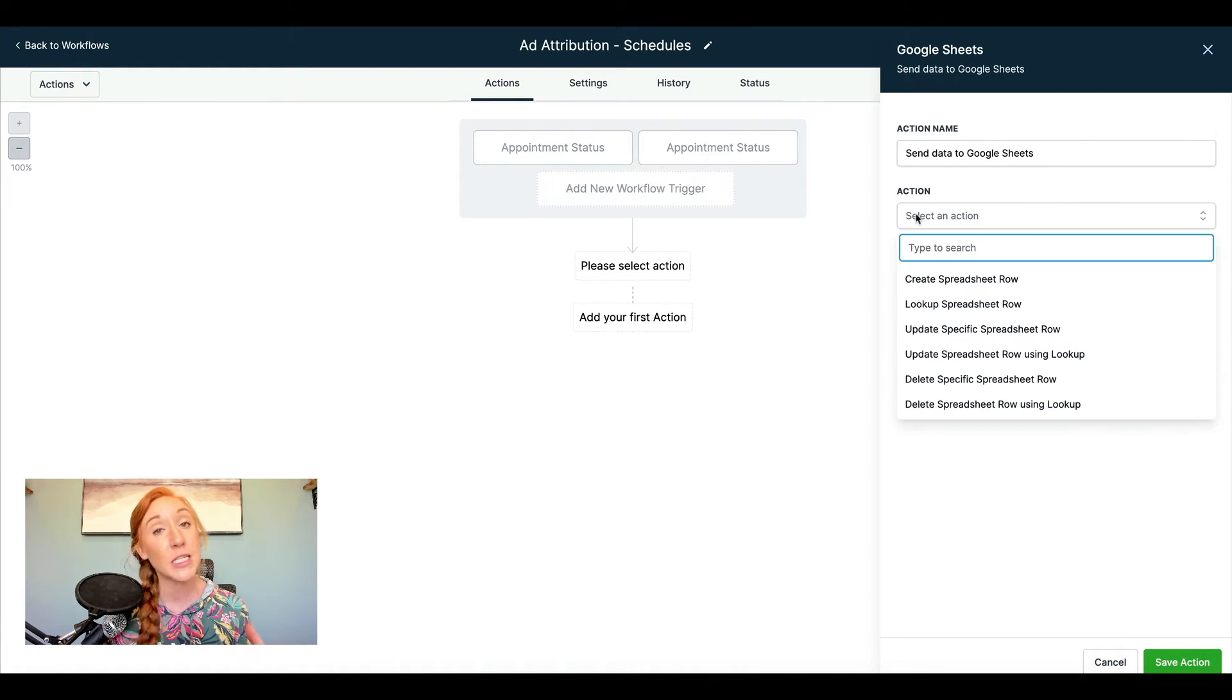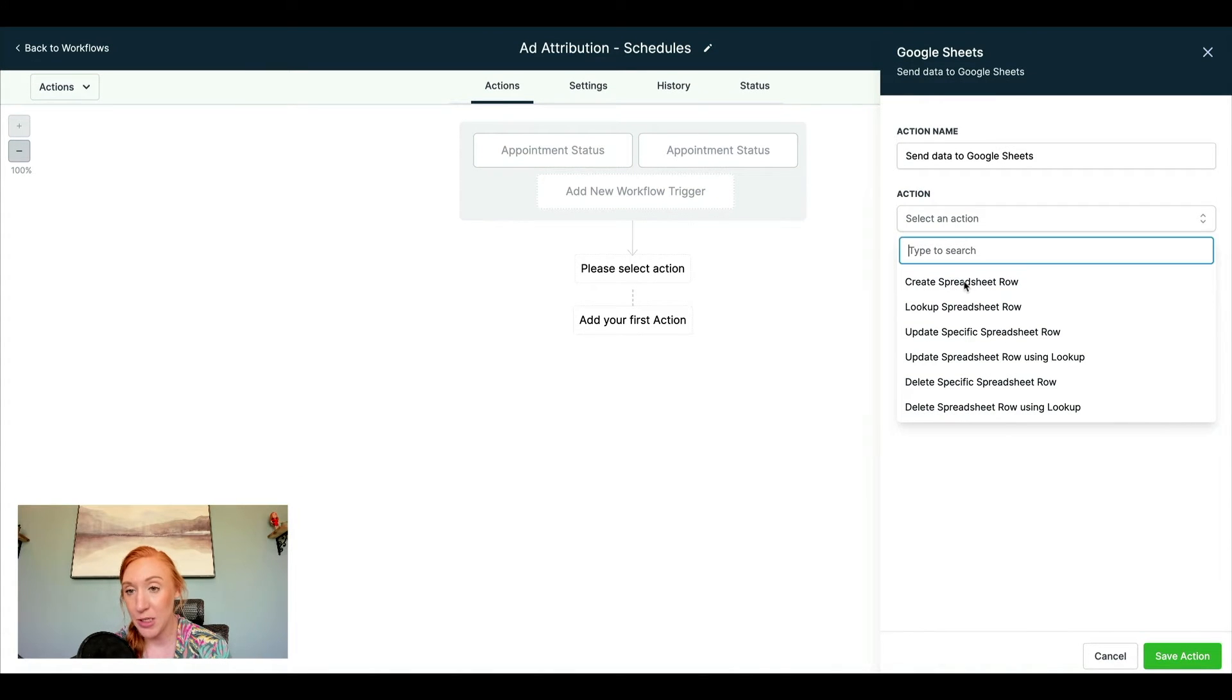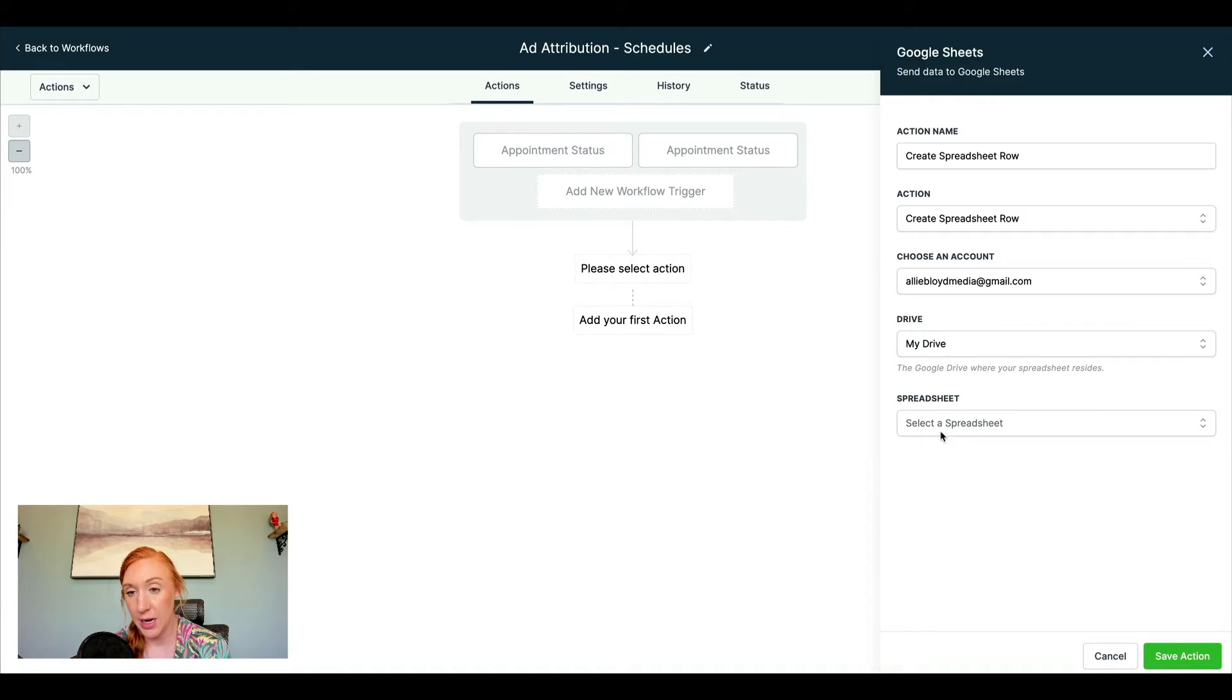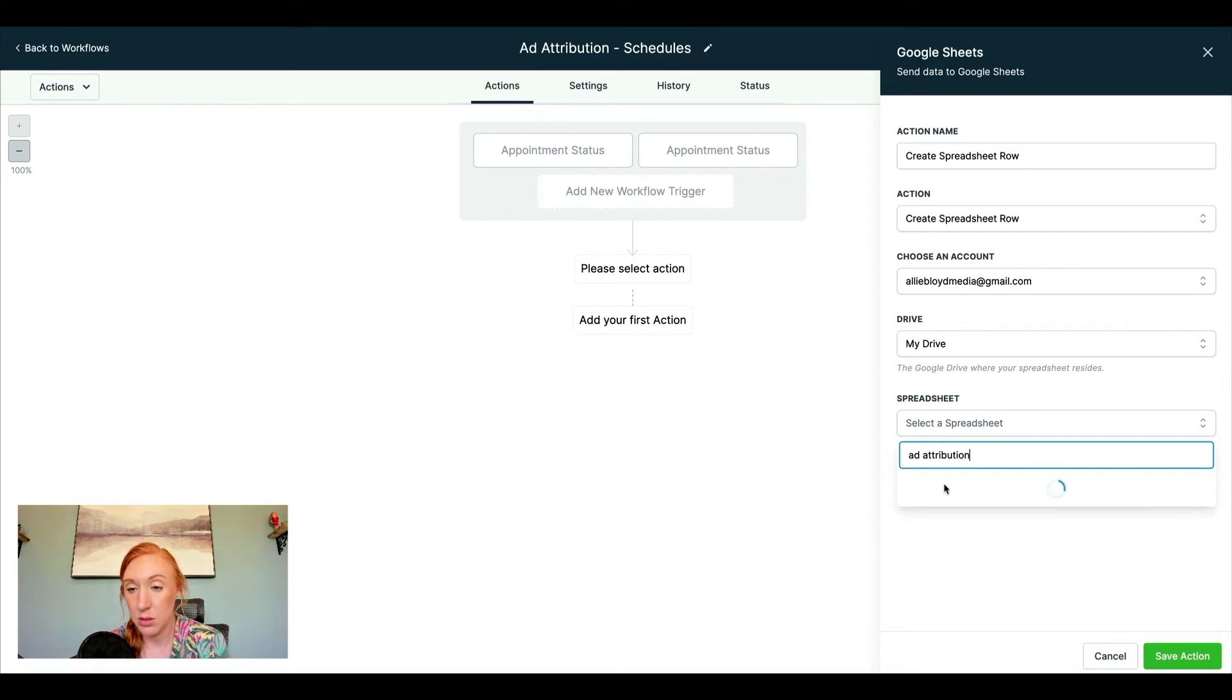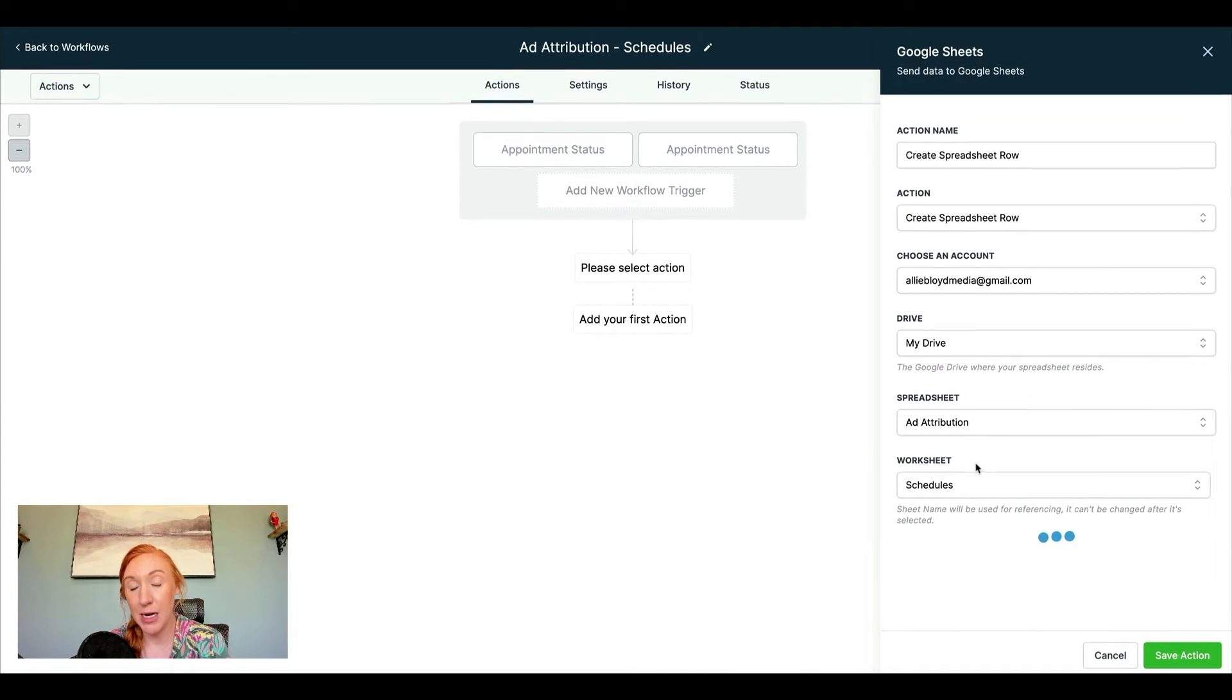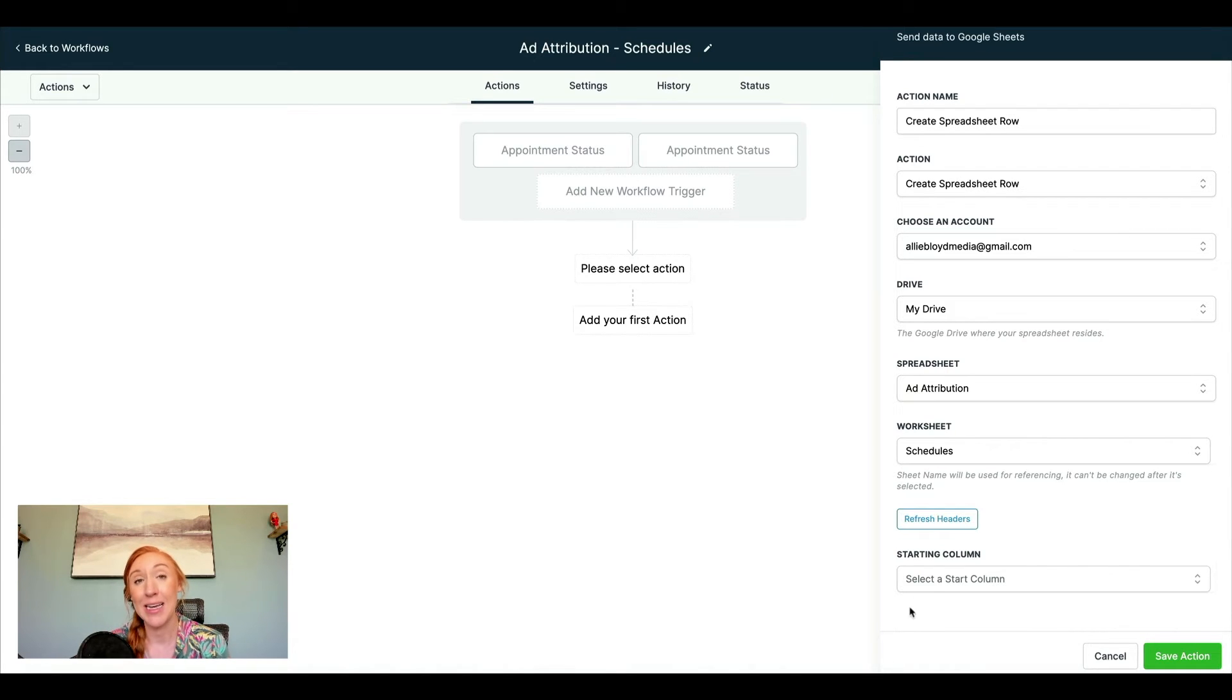We're going to go ahead and select Google Sheets. Could we stop right now, go ahead and create our Google Sheet and move forward? Absolutely. Under the create spreadsheet row option, I'm going to select my Google drive. I'm going to find the spreadsheet that I already made. I'm going to select a worksheet and just keep in mind that whatever you name this worksheet needs to remain the same.